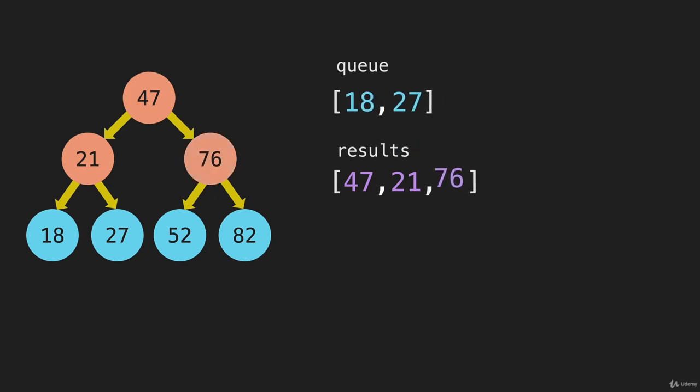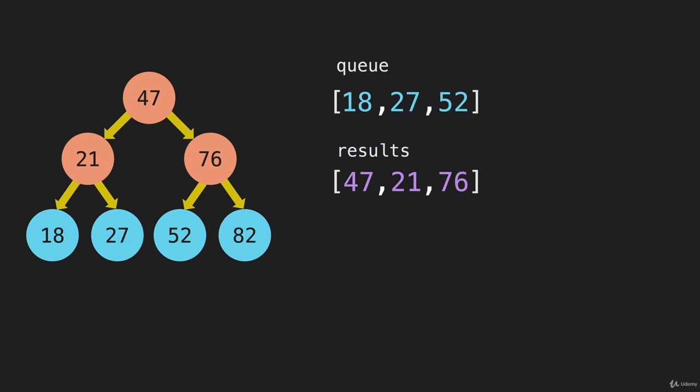we are going to shift off that 76. The value goes into the results array. And then we're going to go to the left of the 76, which is the 52. Push that onto the array, and go to the right. That's the 82.